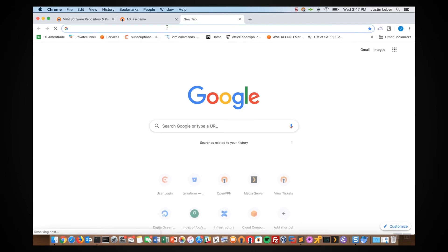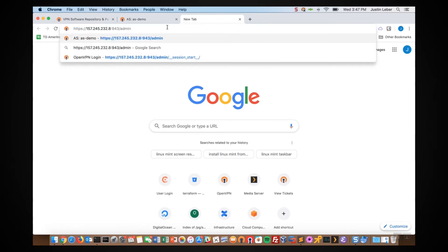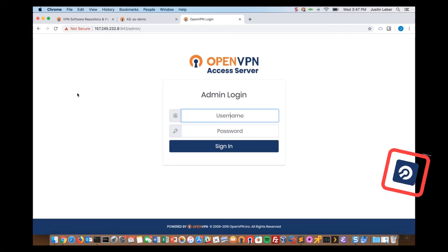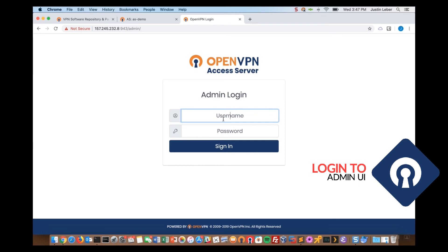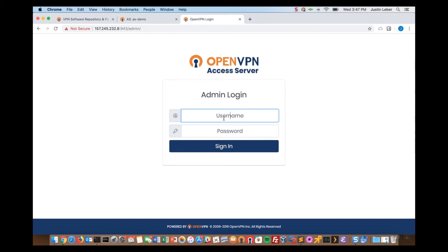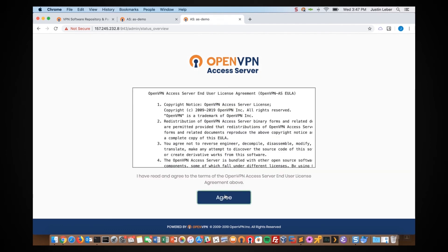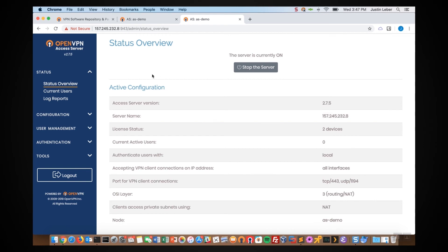Now if I open a new tab I should be able to go to our brand new server. We're always going to get that SSL warning because it's a self-signed certificate that ships with the access server. However, it's very easy to configure your own SSL setup. I'll enter that using the openvpn user and the password I just created, and click Agree to agree to the end user license agreement. And there it is — we're in our admin UI of our new access server. It's version 2.75 and the server is currently on. Thank you for joining me on this tutorial on installing access server.